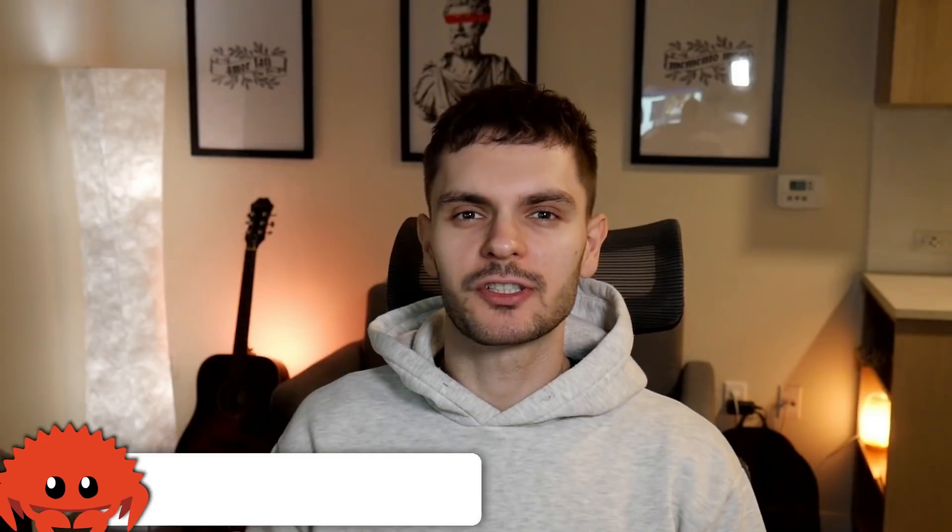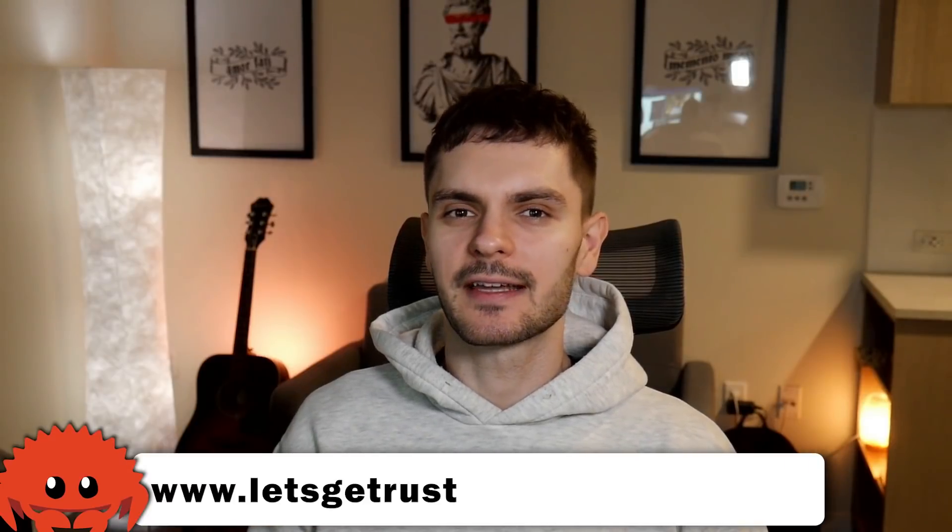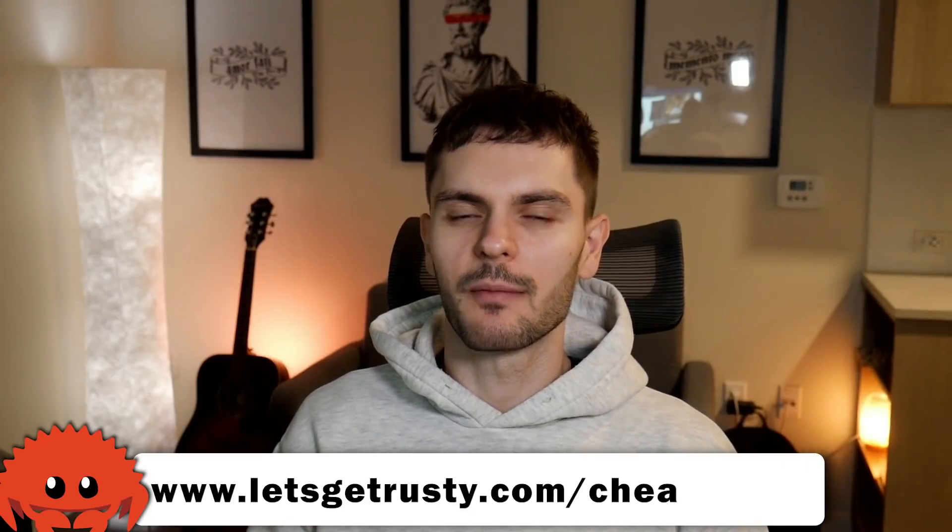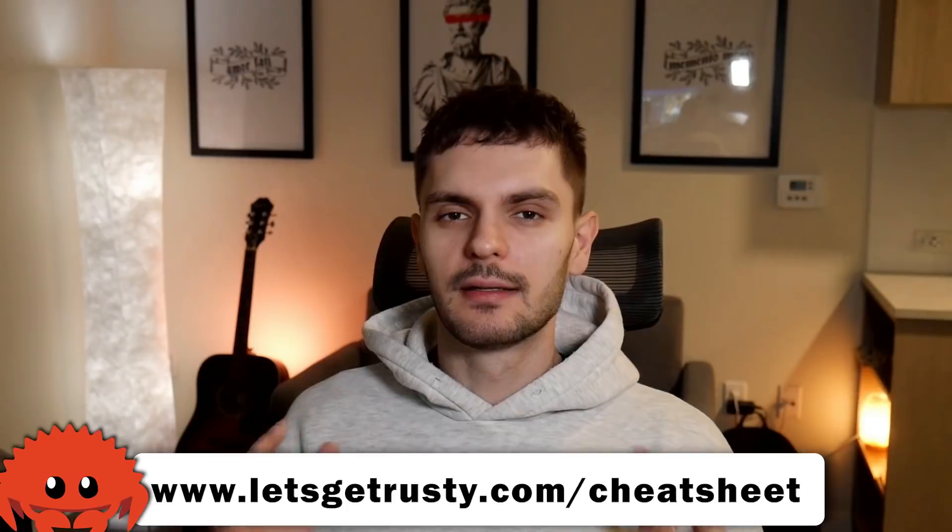What's up Rustations, welcome back to Let's Get Rusty, your number one resource for all things Rust. If you haven't already, get your free Rust cheat sheet by heading over to letsgetrusty.com/cheatsheet.